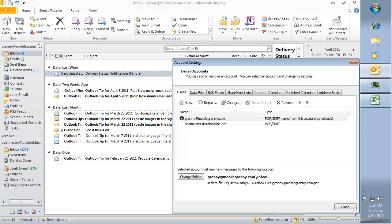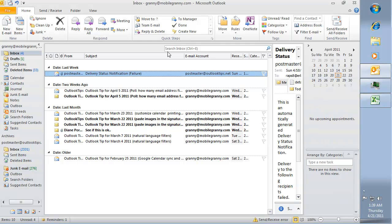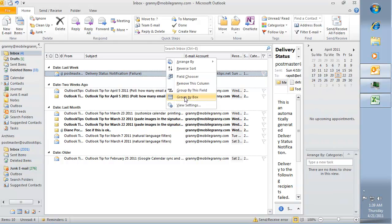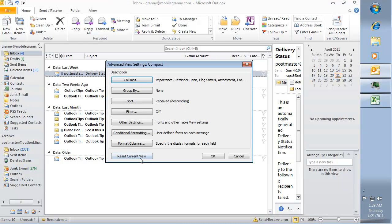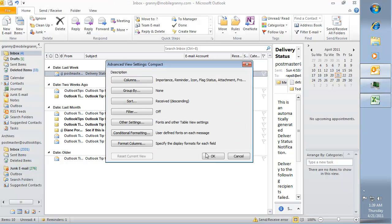To return Outlook to its previous state, close the dialog and close the field chooser. Then right-click on the row of field names and choose View Settings, and then reset the current view.